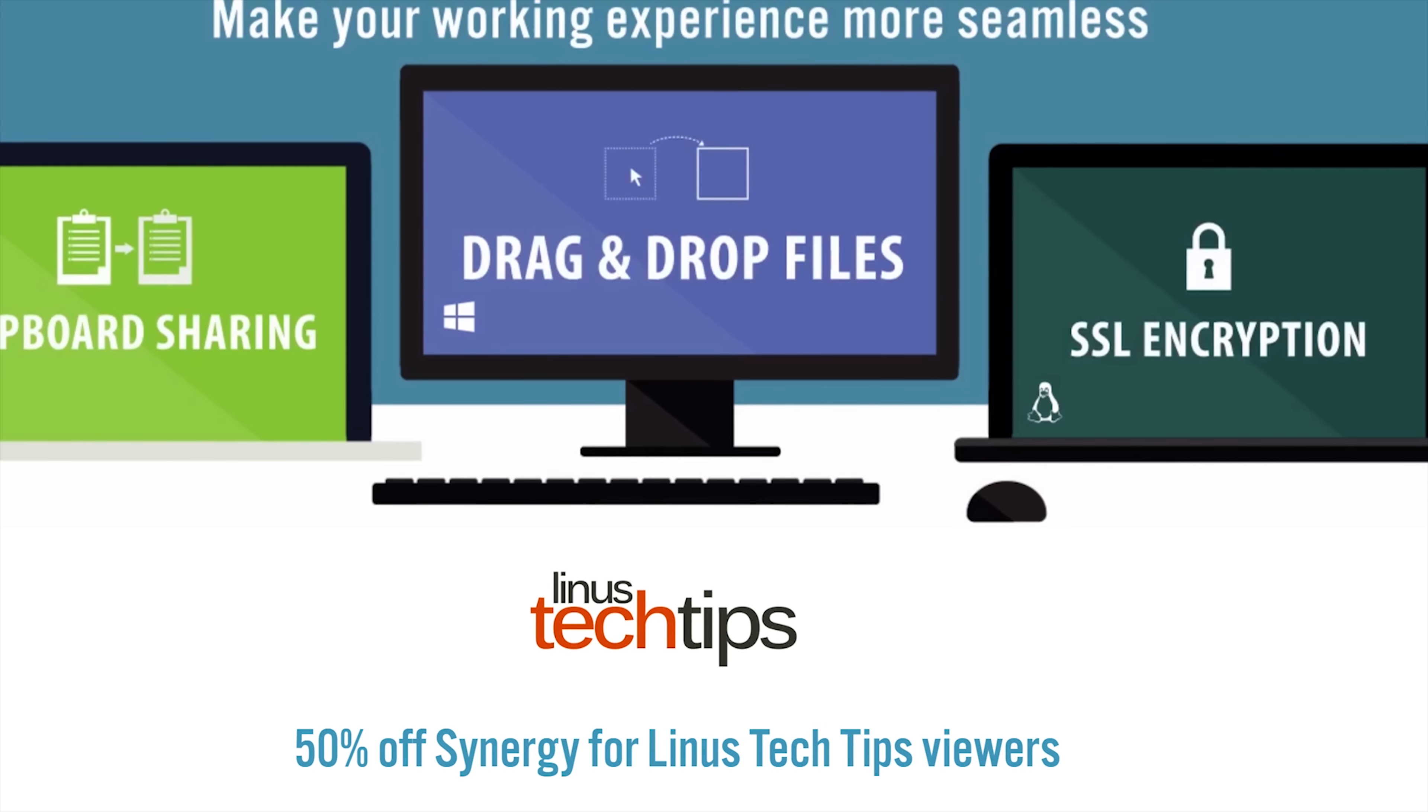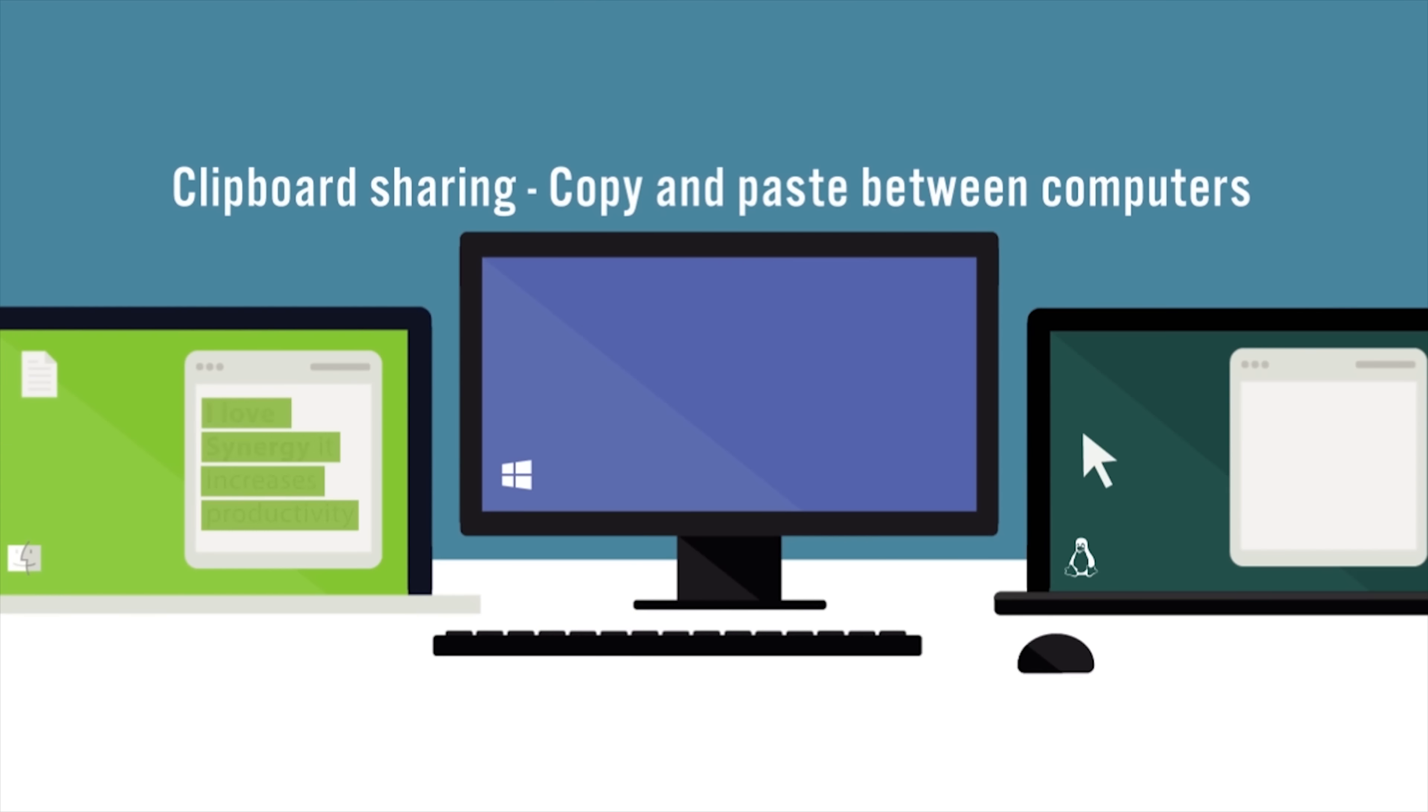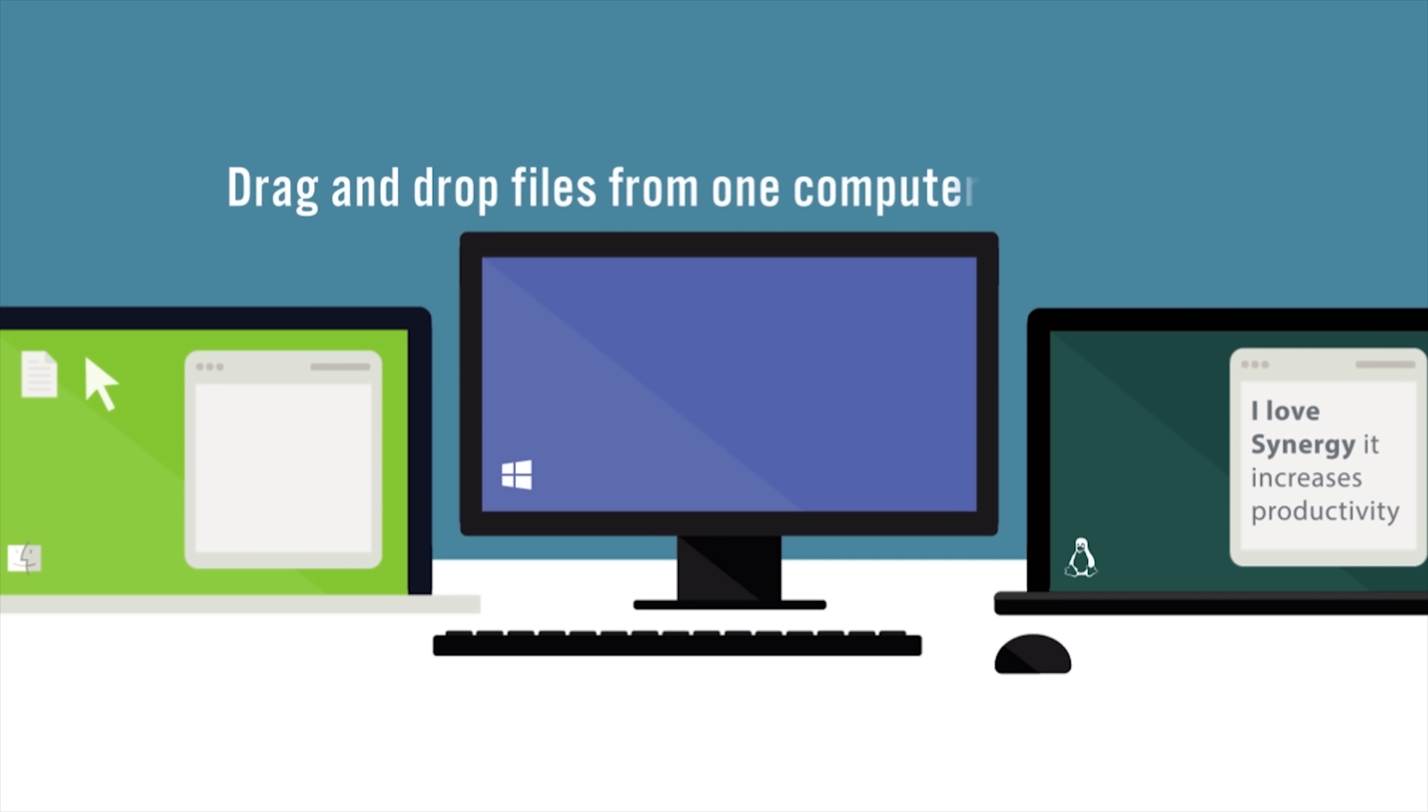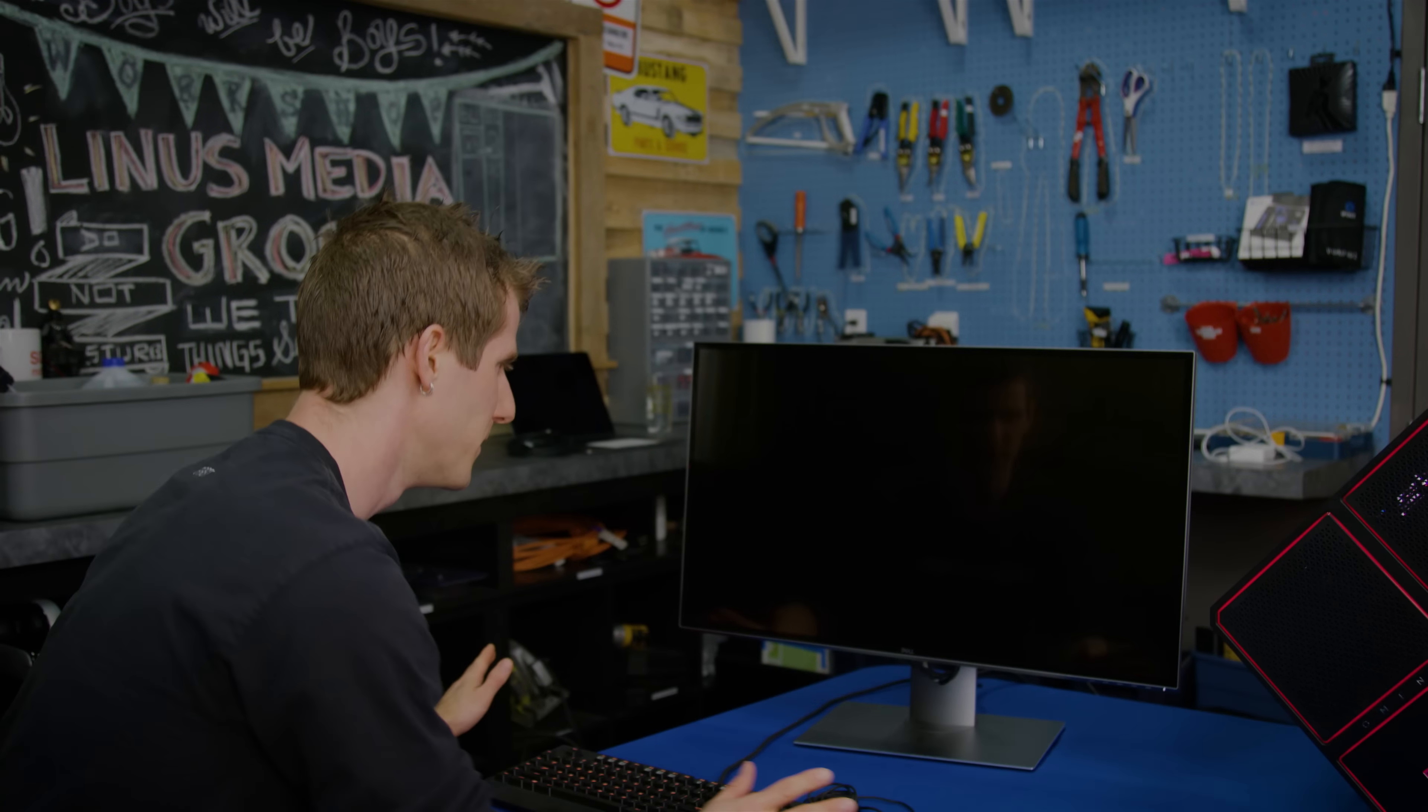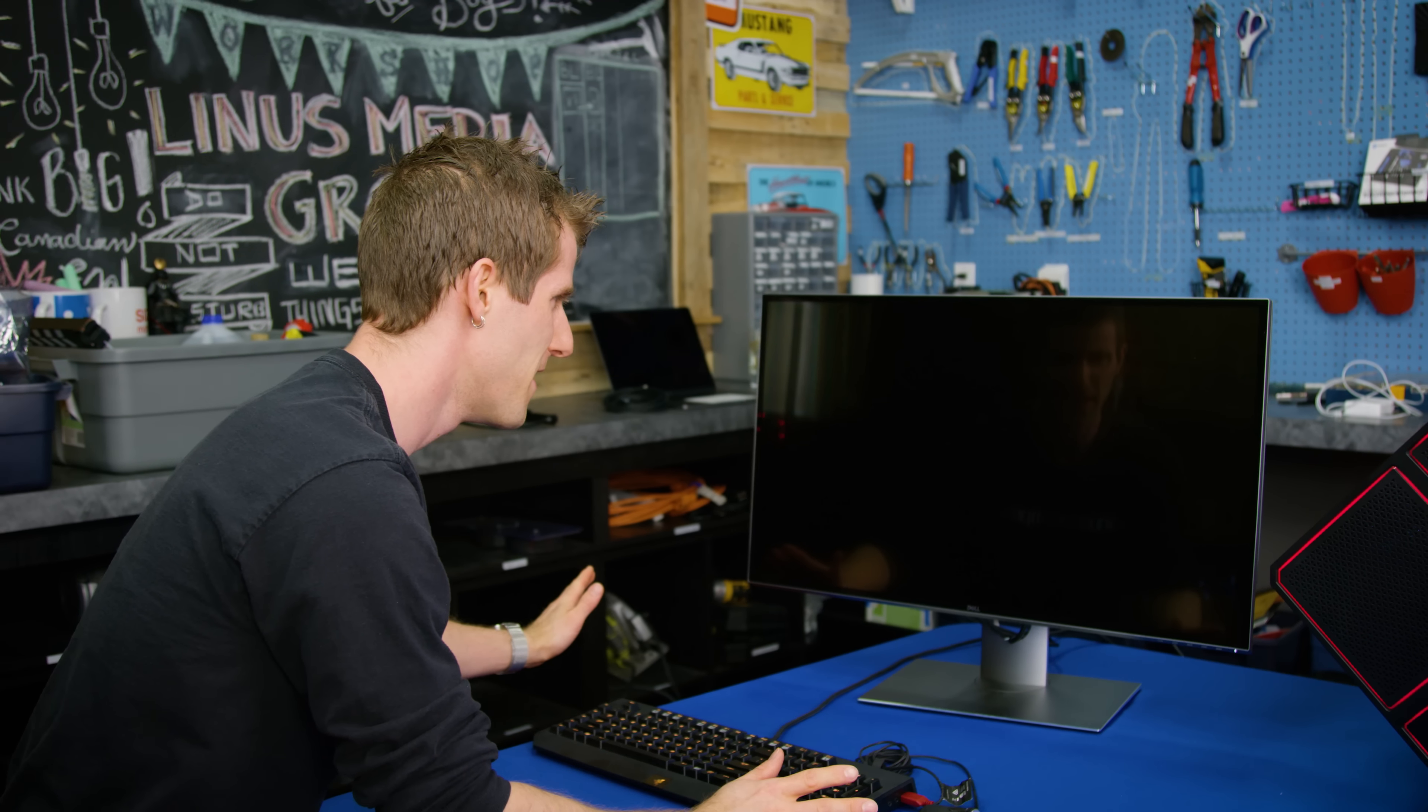Synergy is the software that lets you share your mouse and keyboard between multiple computers. Check it out now at the link in the video description.